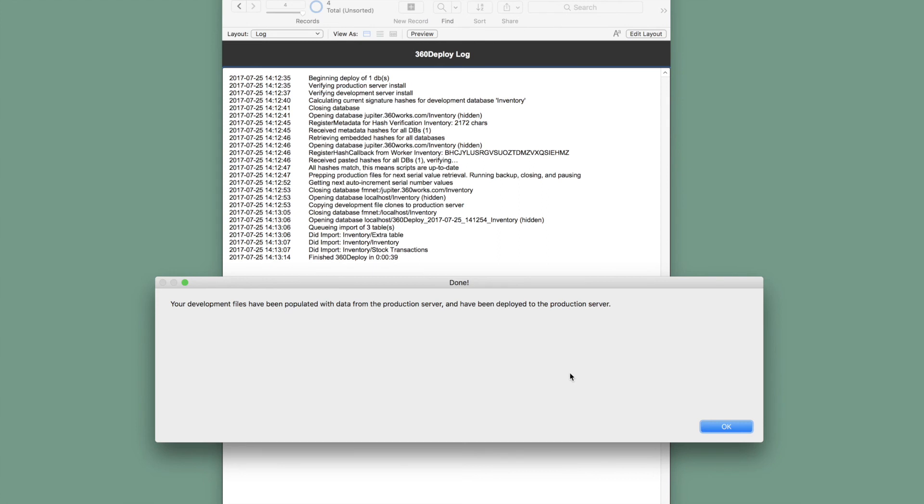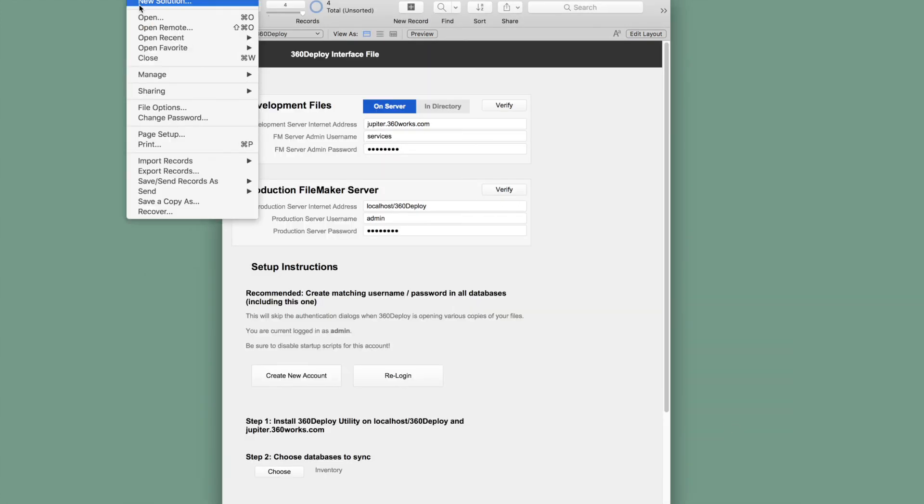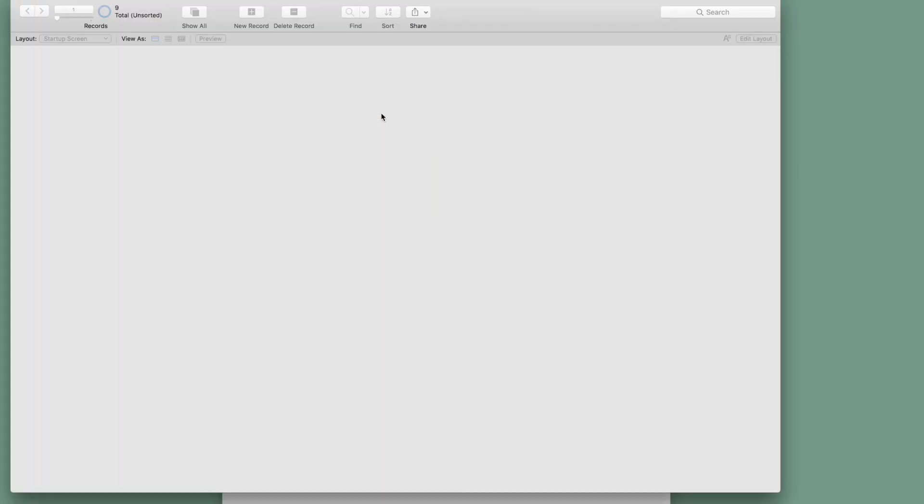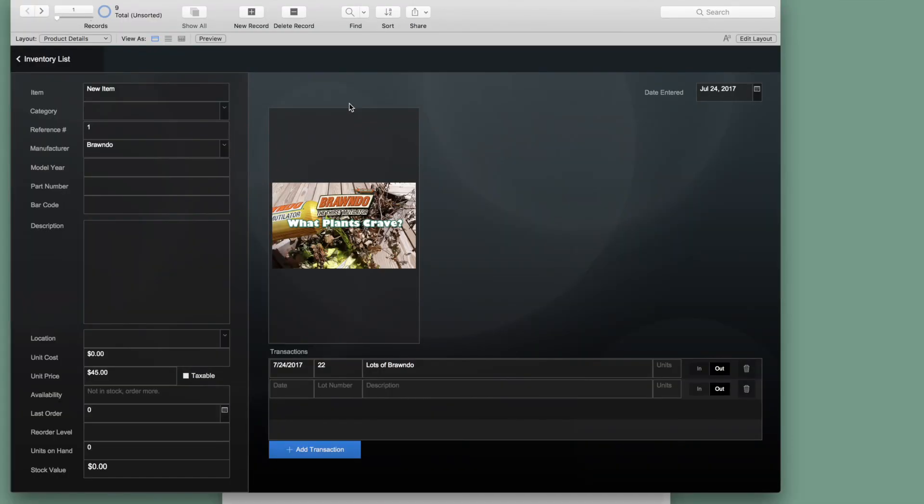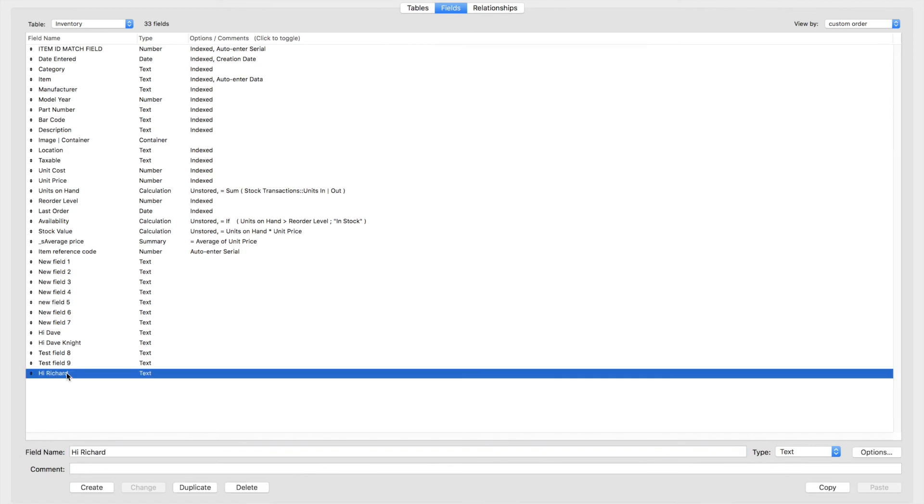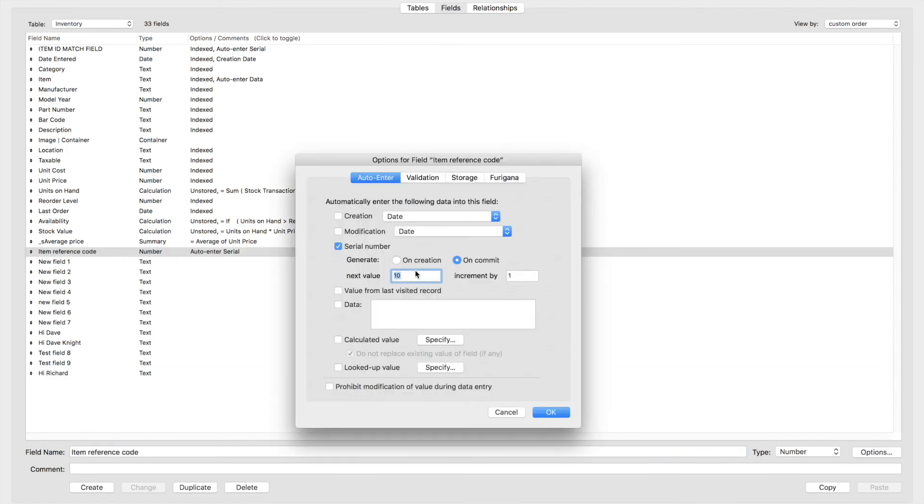Now let's take a look at the completed results. We'll go ahead and open up our live production database. And once that's open, we can see that all of our programmatic changes and the data have been imported. So we'll take a look here. We can see our added field. We can look at our item reference code and see that our serial number has increased. And there you have it.